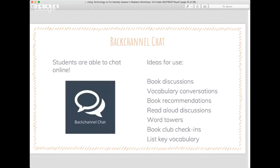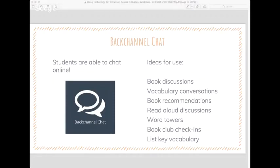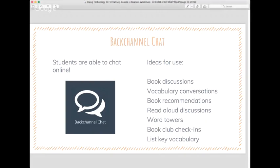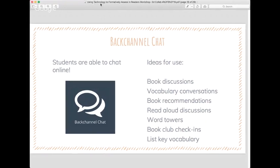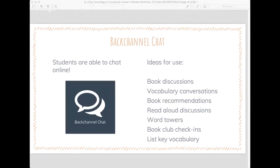The next tool is backchannel chat. This is how you can chat online. As a second grade teacher, I loved Today's Meet and I'm so sad it's not available anymore — it was just really easy to use. Although backchannel chat is just as easy, I really loved Today's Meet. It was simple but it gave me data to go back to, and they were able to save that data for a while, which backchannel chat also does.